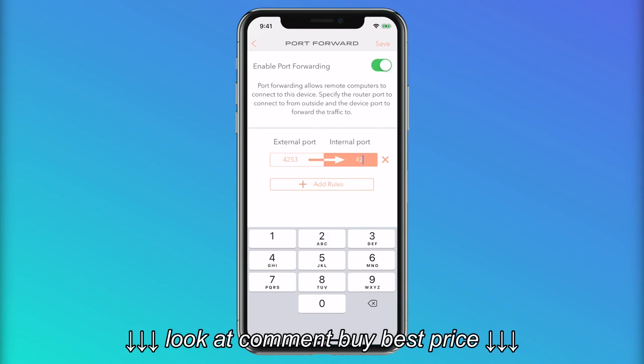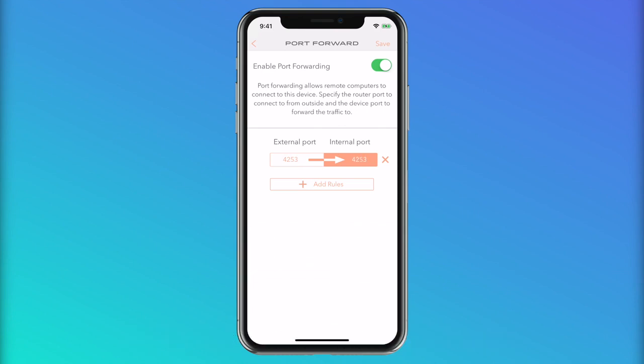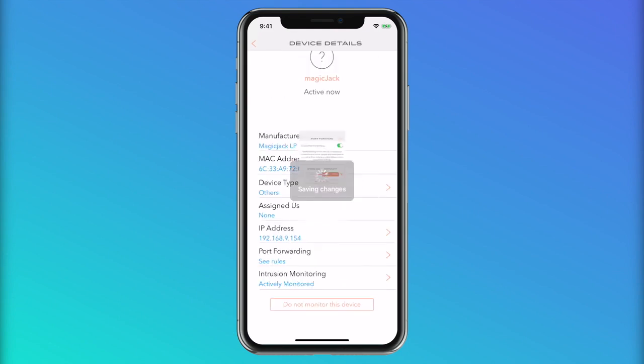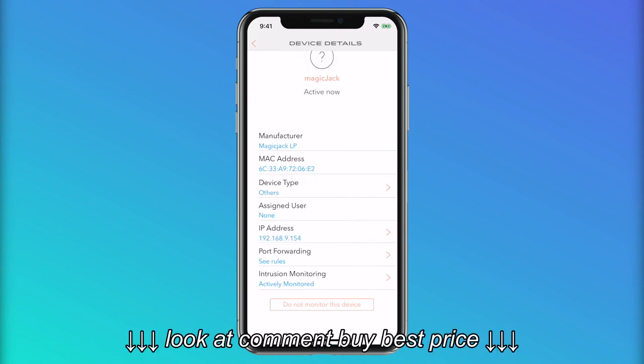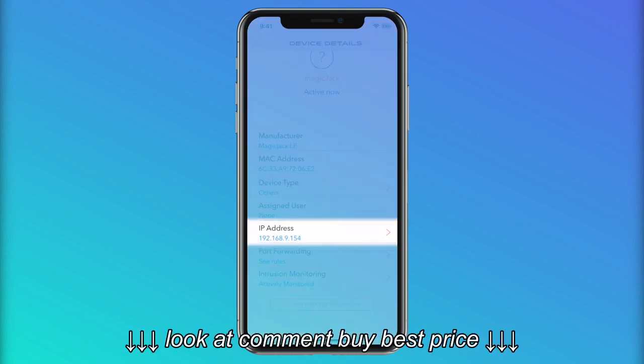Note: by opening up the port on the internet you are exposing your device to potential hacking. Also, for port forwarding to work, Gryphon should be connected such that it has a public IP address.